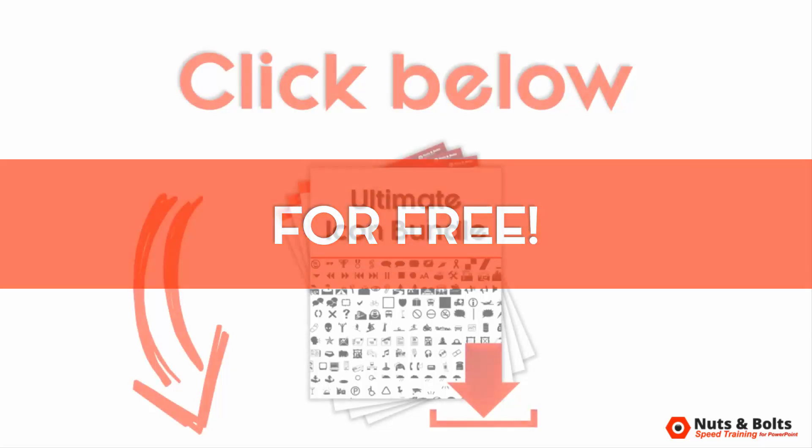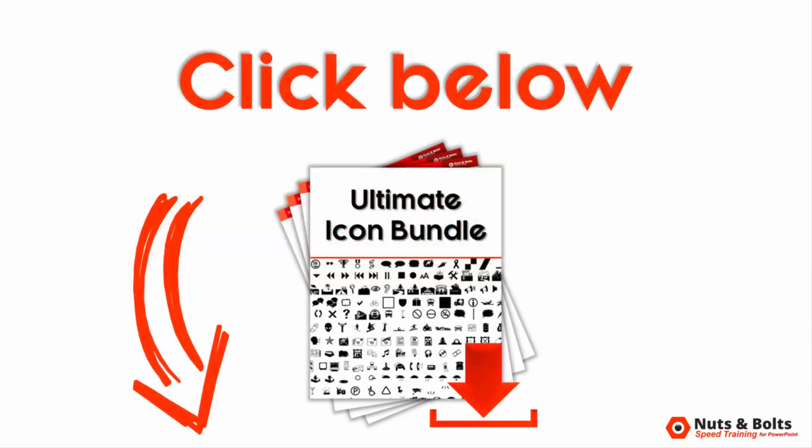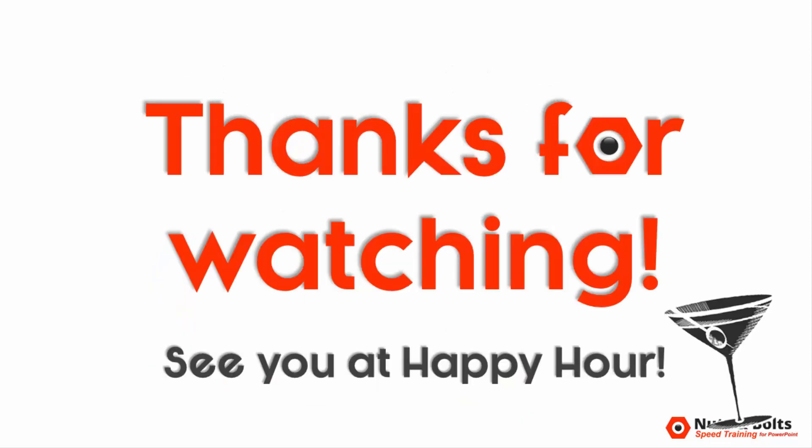To get mine already all made up, just look for the links below in the description box. This is Taylor from Nuts and Bolts Speed Training, and I'll see you at happy hour.